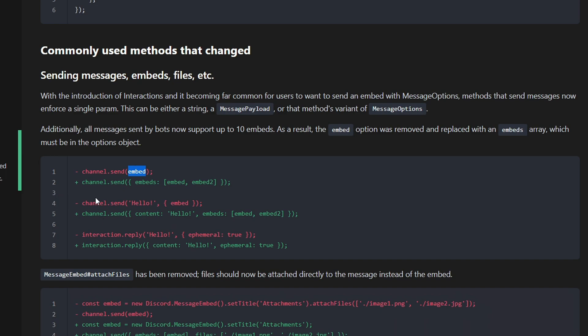Last time, as you can see, we used to say channel.send with embed. Really simple. Now, they changed it to channel.send with embeds, and you have to list the embeds you want to send. If you don't have anything, just say embed inside this bracket. For channel.send with hello and the embed, you have to specify what this hello is, which is content, and then the embeds after it.